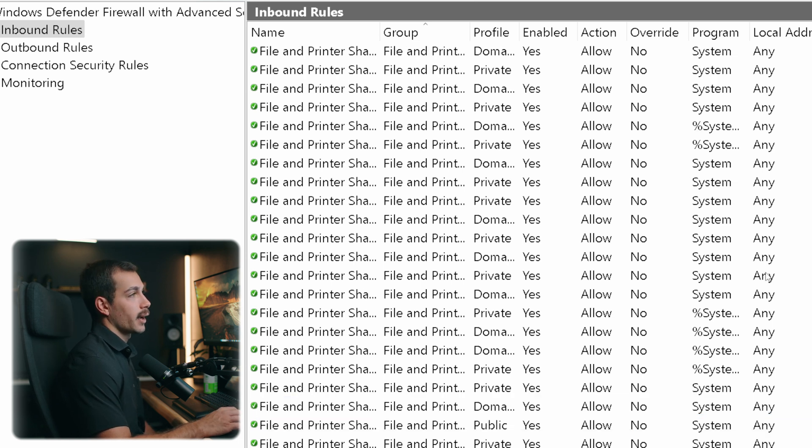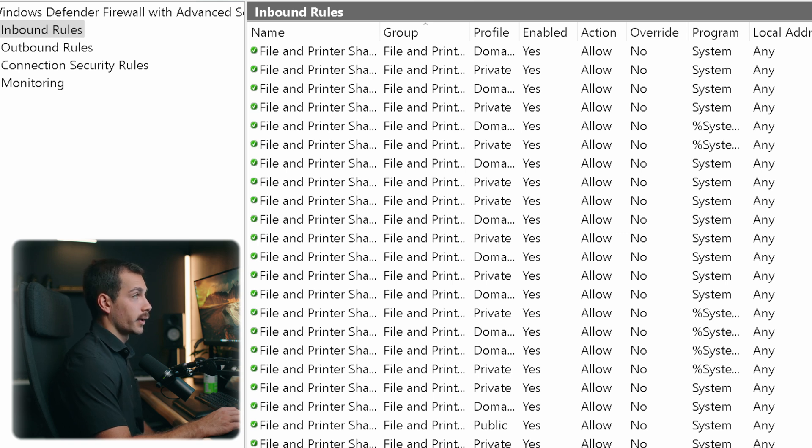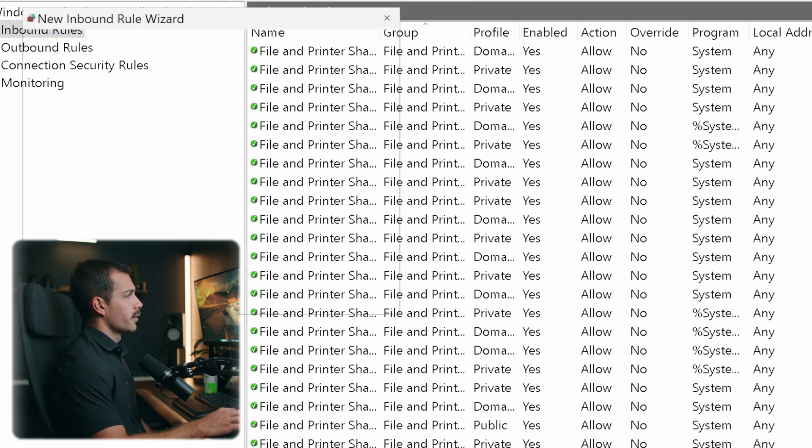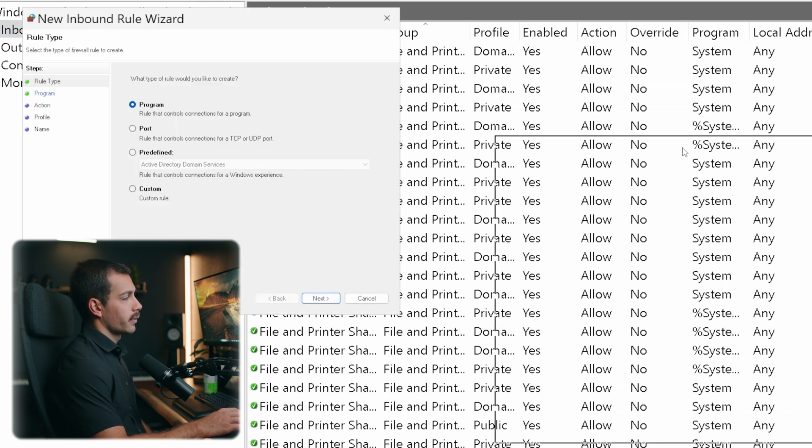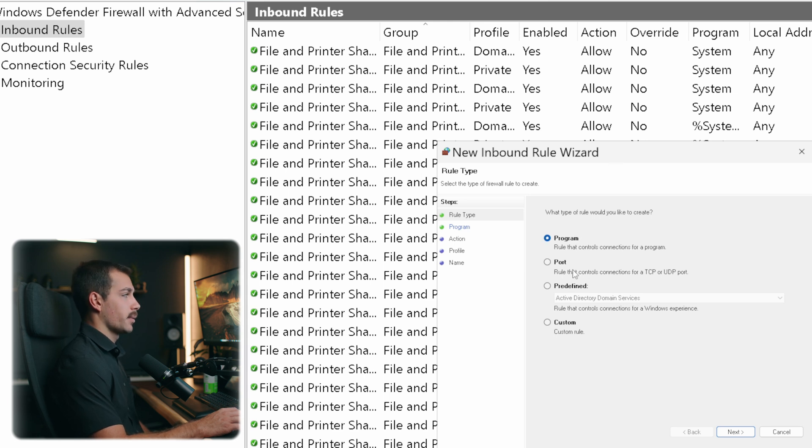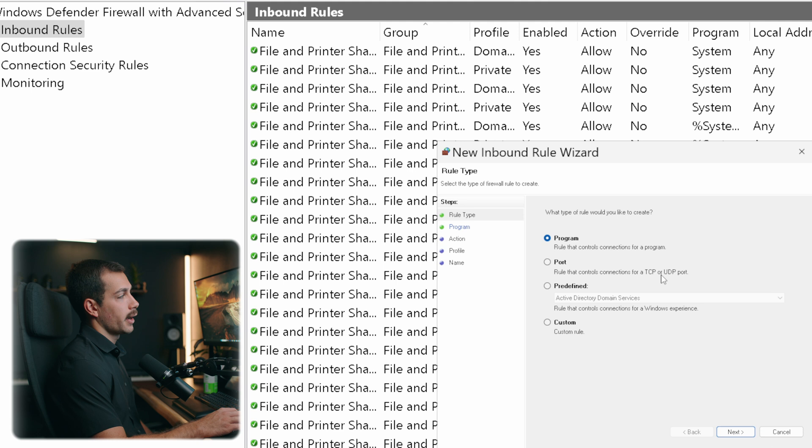And then we've also got several other options here. And we can filter or create new rules on our action menu on the right. Let's see what happens if we click to create a new rule. So the rule type, we've got several options, we have program, port or predefined, we also can make a custom rule. Now let's say I want to select a rule for a program.